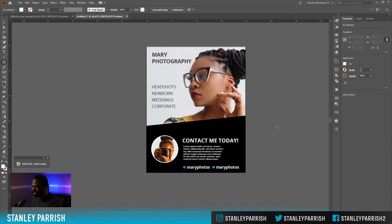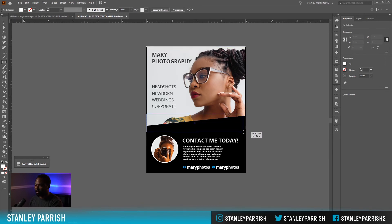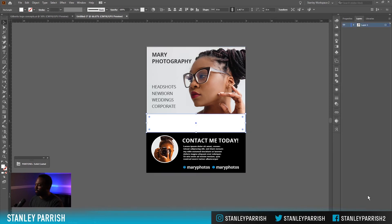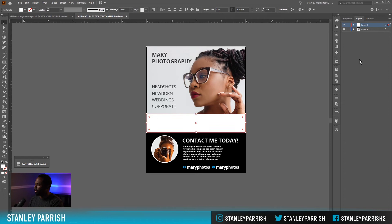For this next step I'm going to draw out a rectangle and drag it right across here like that. I'm going to put it on a new layer — I'm going to create a new layer, move this up to the new layer, and then lock down everything else.